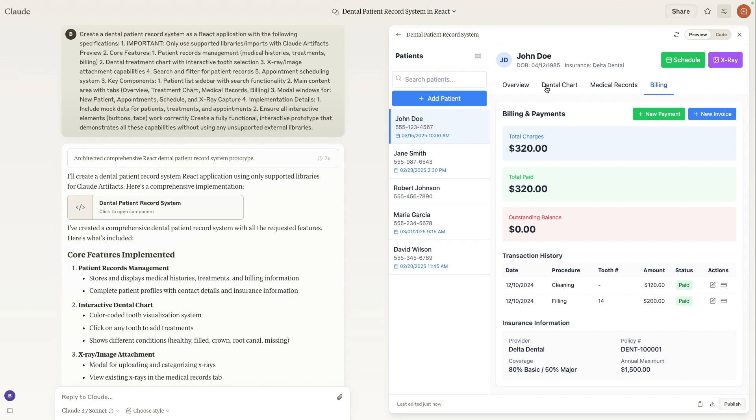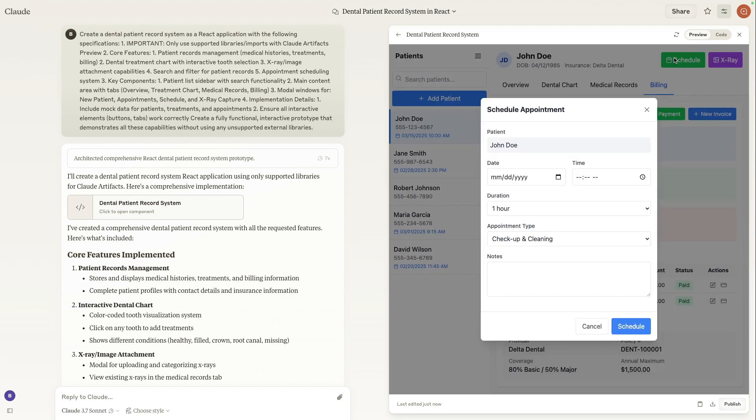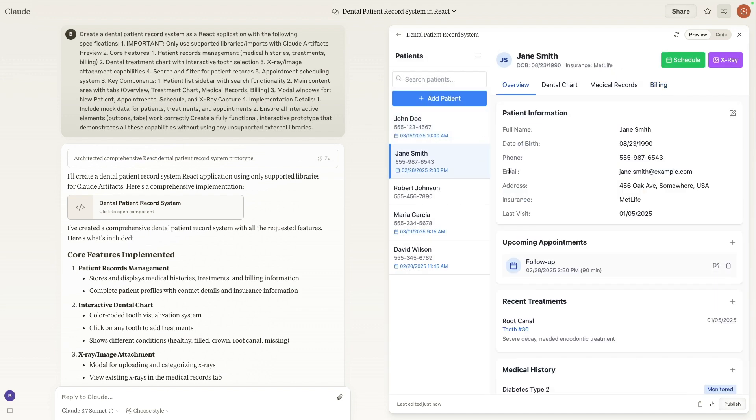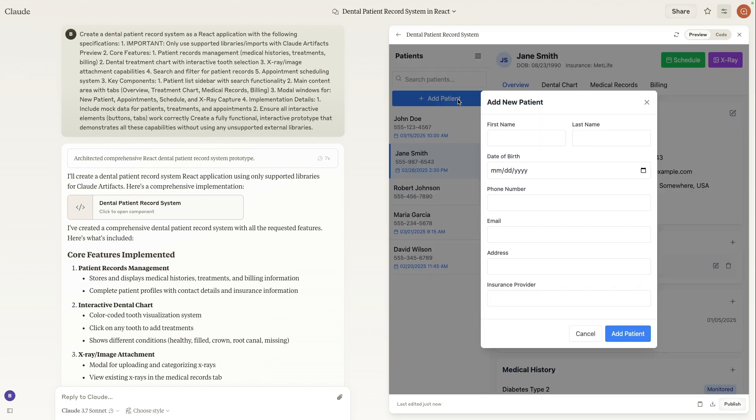So we can see that John Doe has $320 worth of charges and is paid $320. So he has no outstanding balance. And then finally, we can schedule payments or just schedule appointments between each different patient as well. So again, all of this data is dummy data, but this is completely functional. So if we did want to add our own patient, we can simply click add patient and then add the information based on whoever we're working for or which office we are currently in.